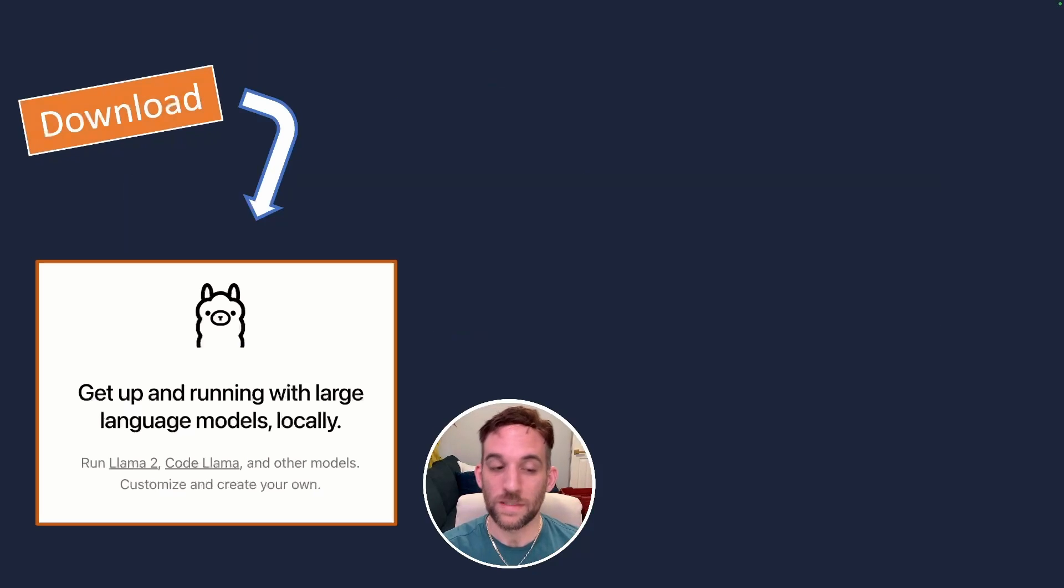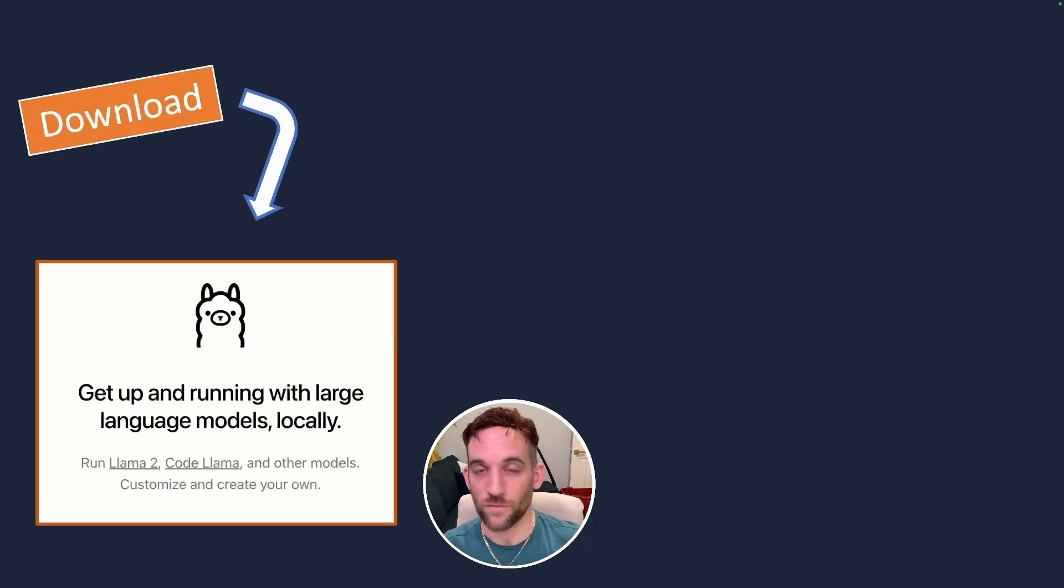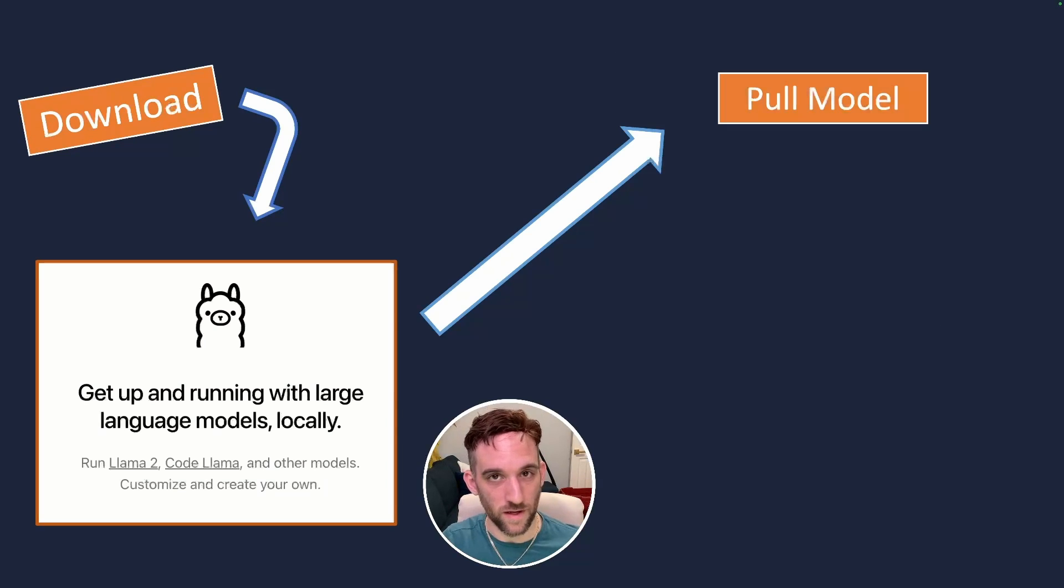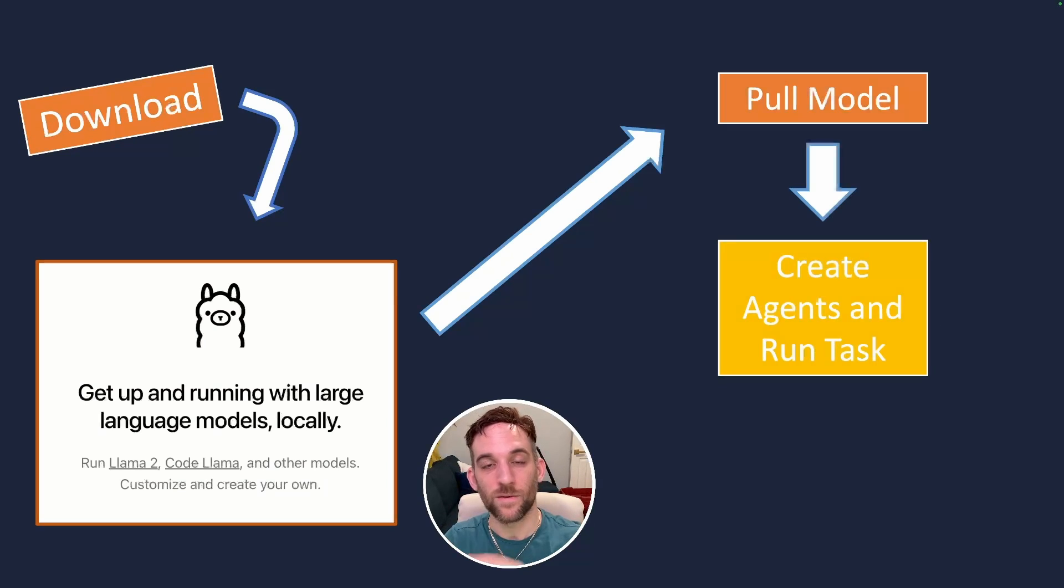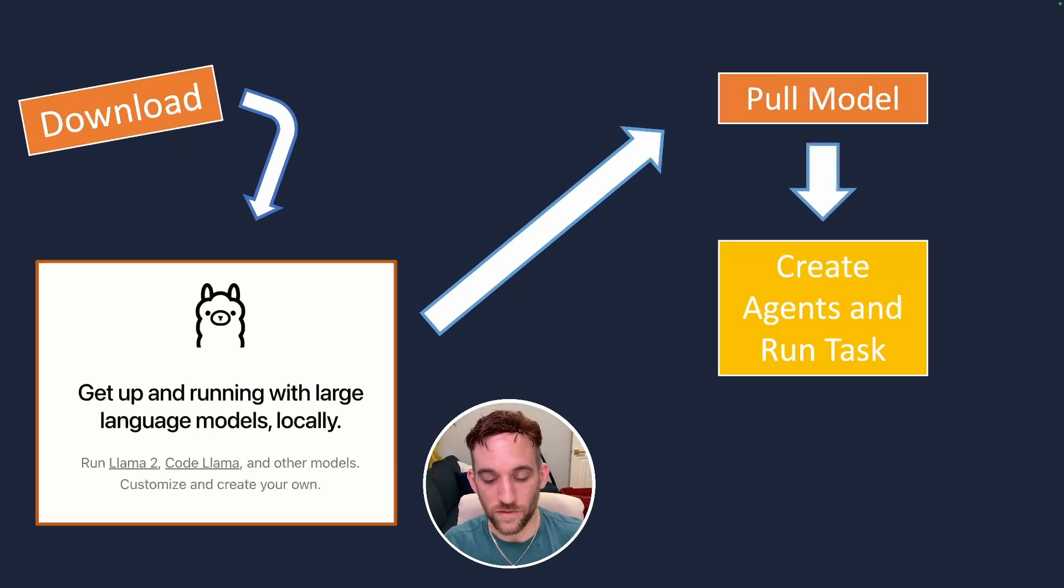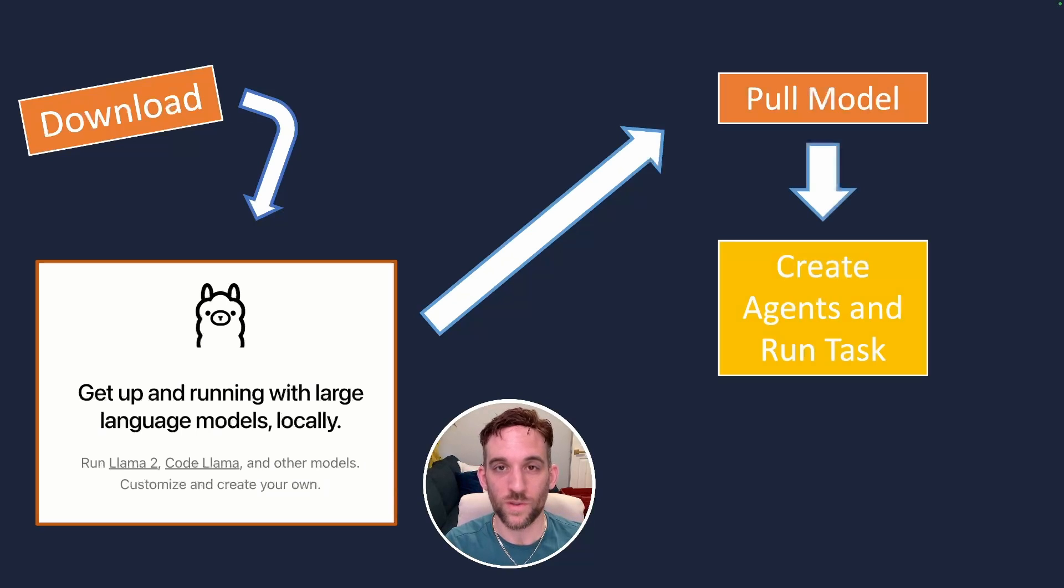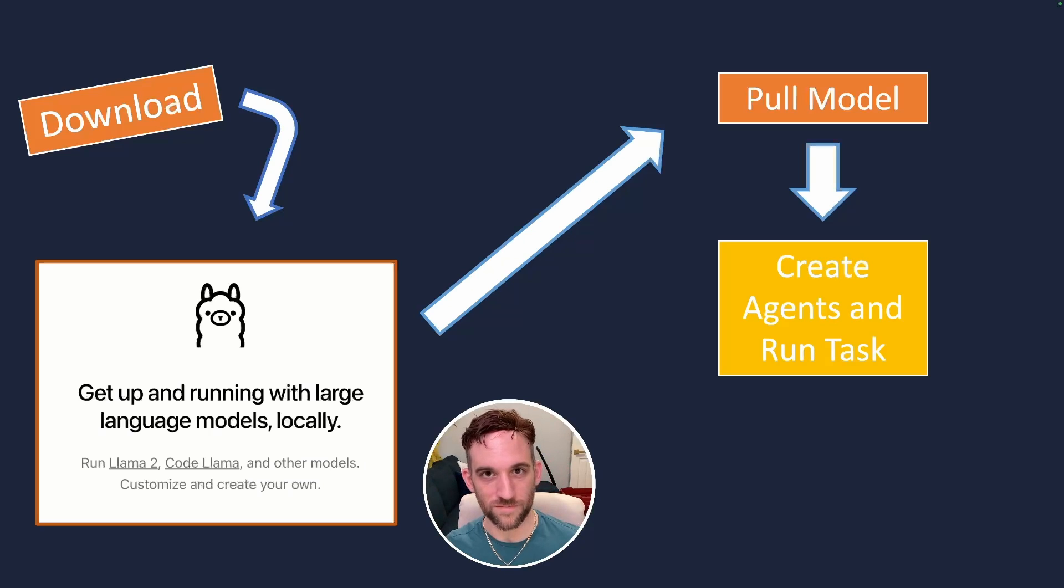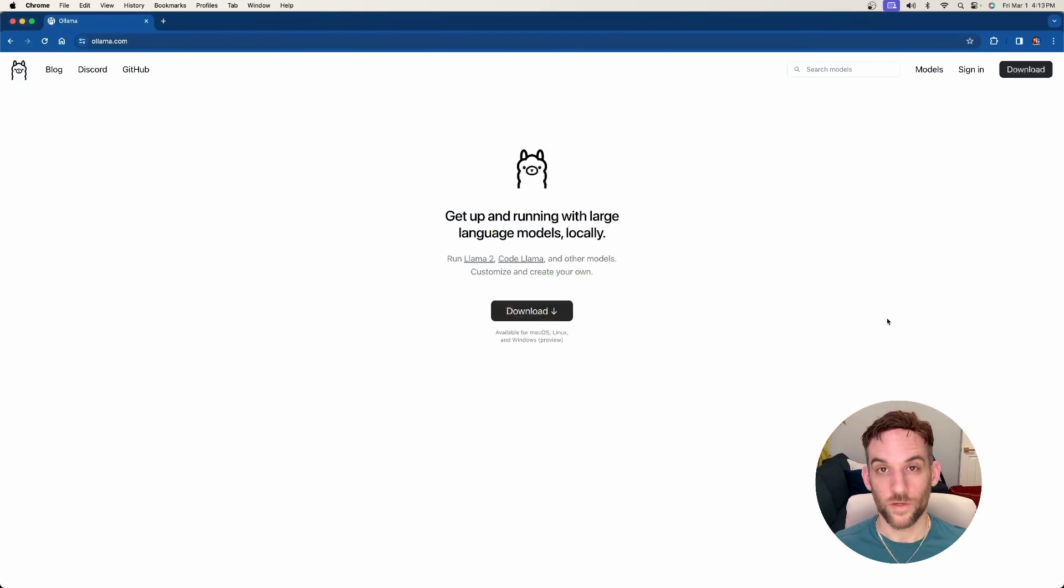What we are going to do is we're going to download Ollama software for the Mac. Then we're going to pull any model. I'm going to pull the Fi model. And then we're going to create the agents with the configuration for a local host, which is how we connect Ollama, which is going to be running a local server with our agents. Let's get started.